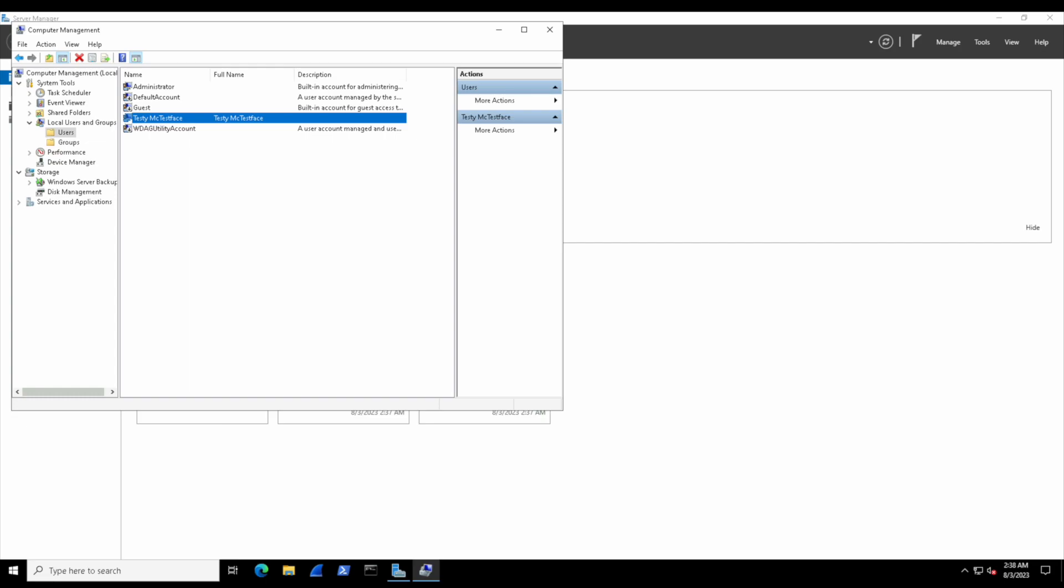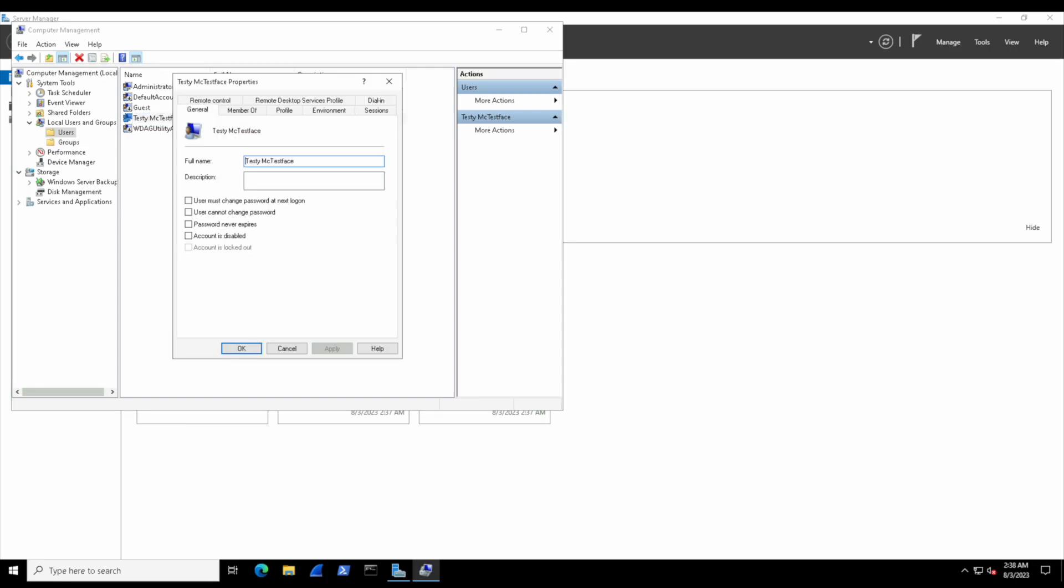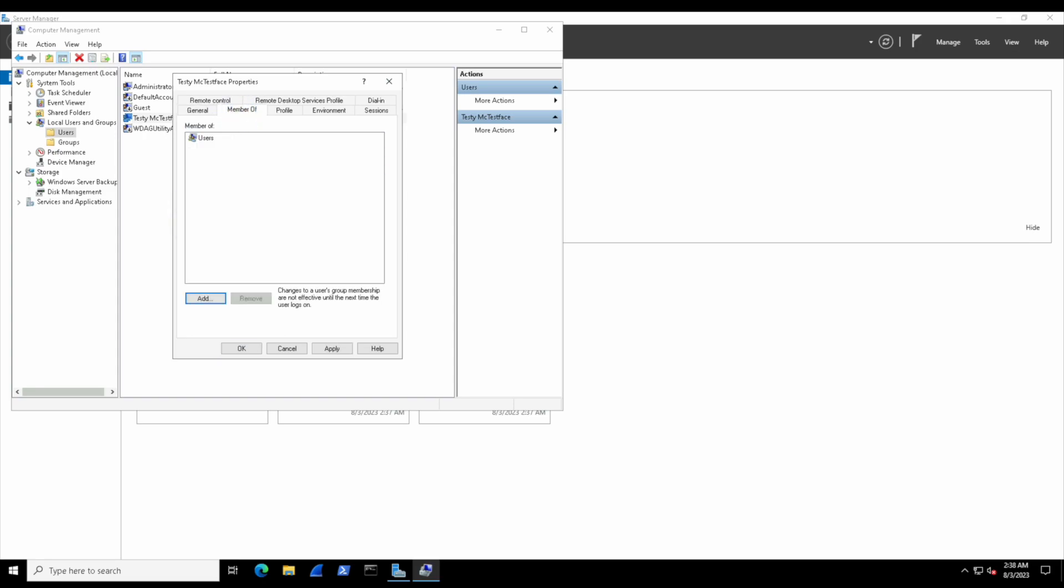It's pretty simple making a user, right? Now what good is a user without permissions? Let's double-click testy mc testface and check out different ways we can manage security and access control. In the General tab, we can enforce restrictions on the password, such as making it never expire. In the Member tab, we can see what groups they belong to.